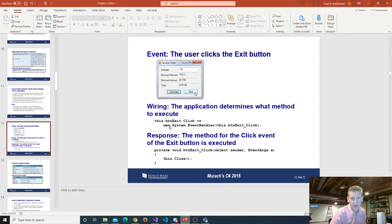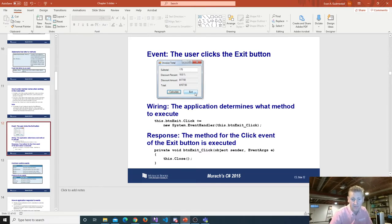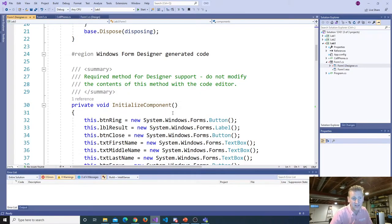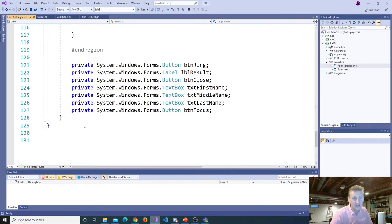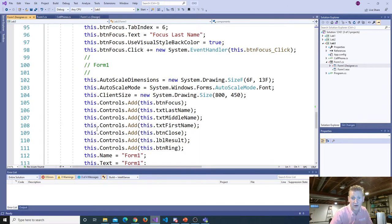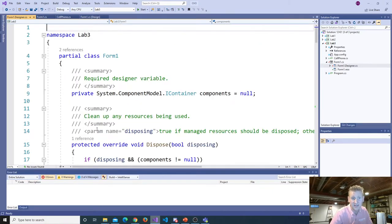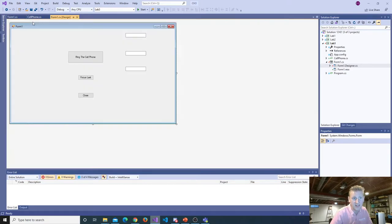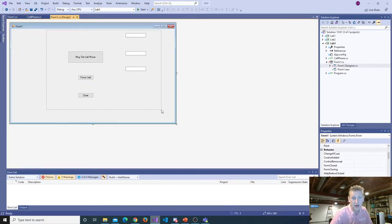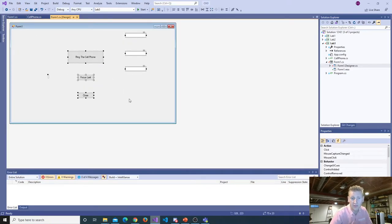This code right here — buttonExit dot click plus equals new System EventHandler — that's the auto-generated code. Going back in, there's 130 lines of auto-generated code for us. Most of the time we don't code in here, we don't touch that. It's auto-generated code for us based on what we do on this form.